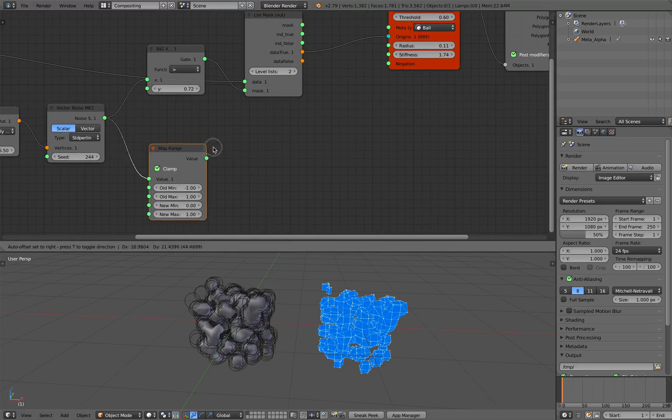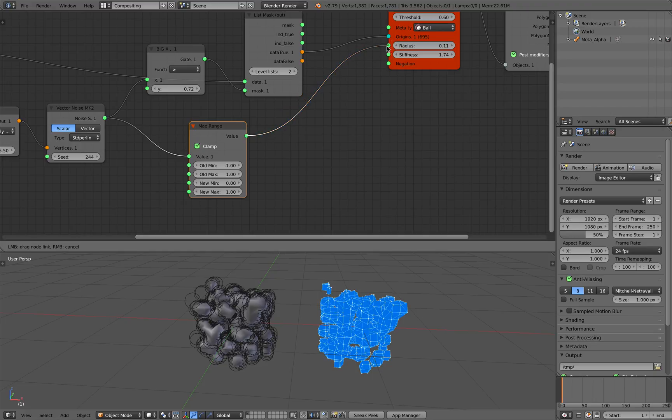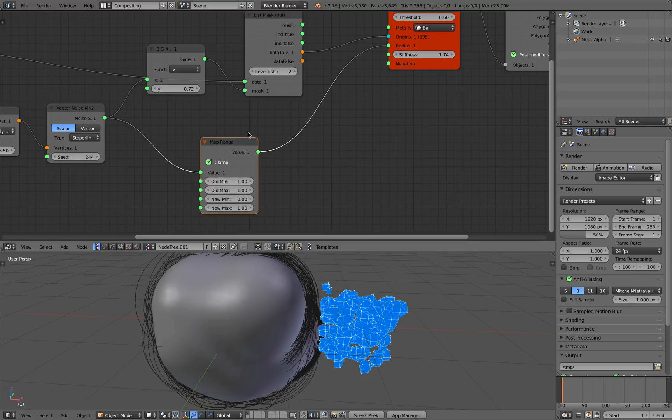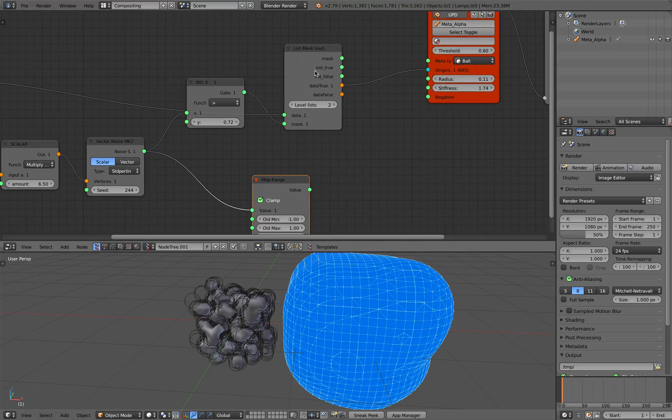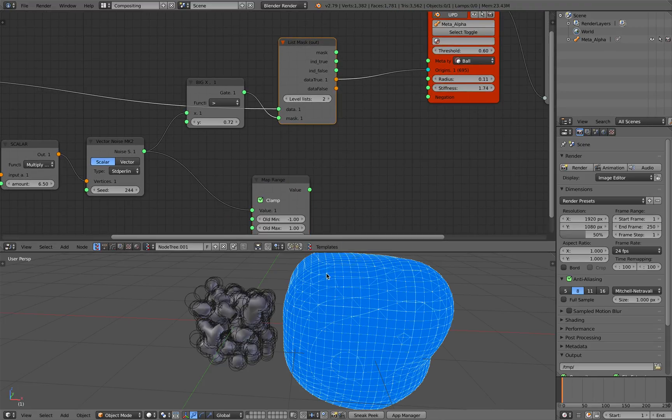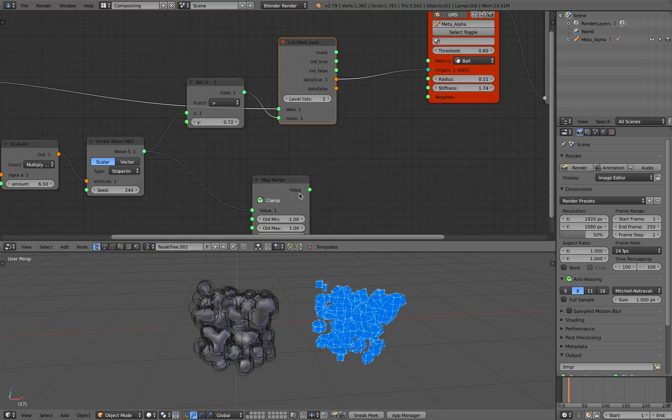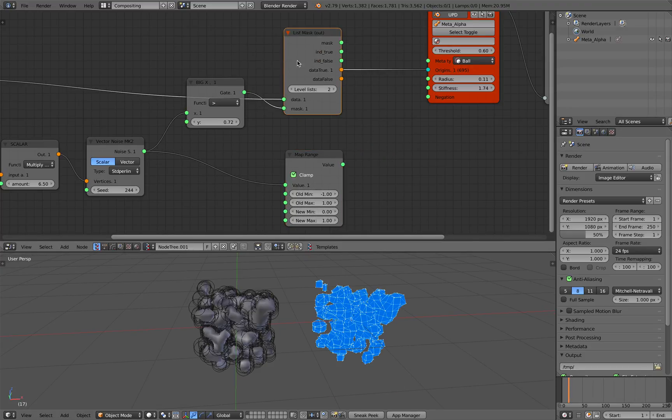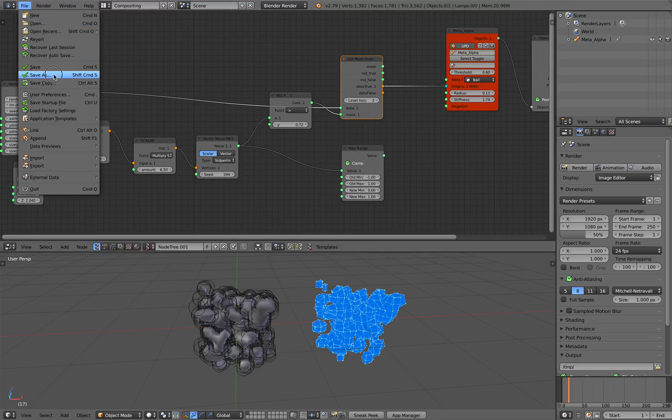But in this case since we already do the masking this is not going to work properly. But if you want to skip the mask you can use this method. Let's save this.